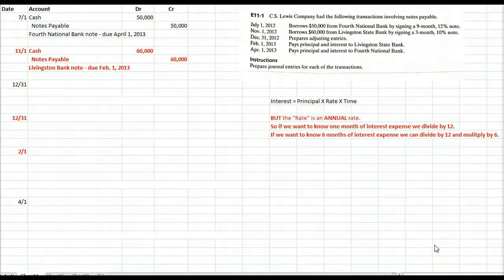Interest expense is an important part of your personal finances and your business finances. If you buy a house, you're going to borrow the money. If you work for a company, they're either borrowing money or lending money or both. So being able to calculate interest expense is an important business skill to have.